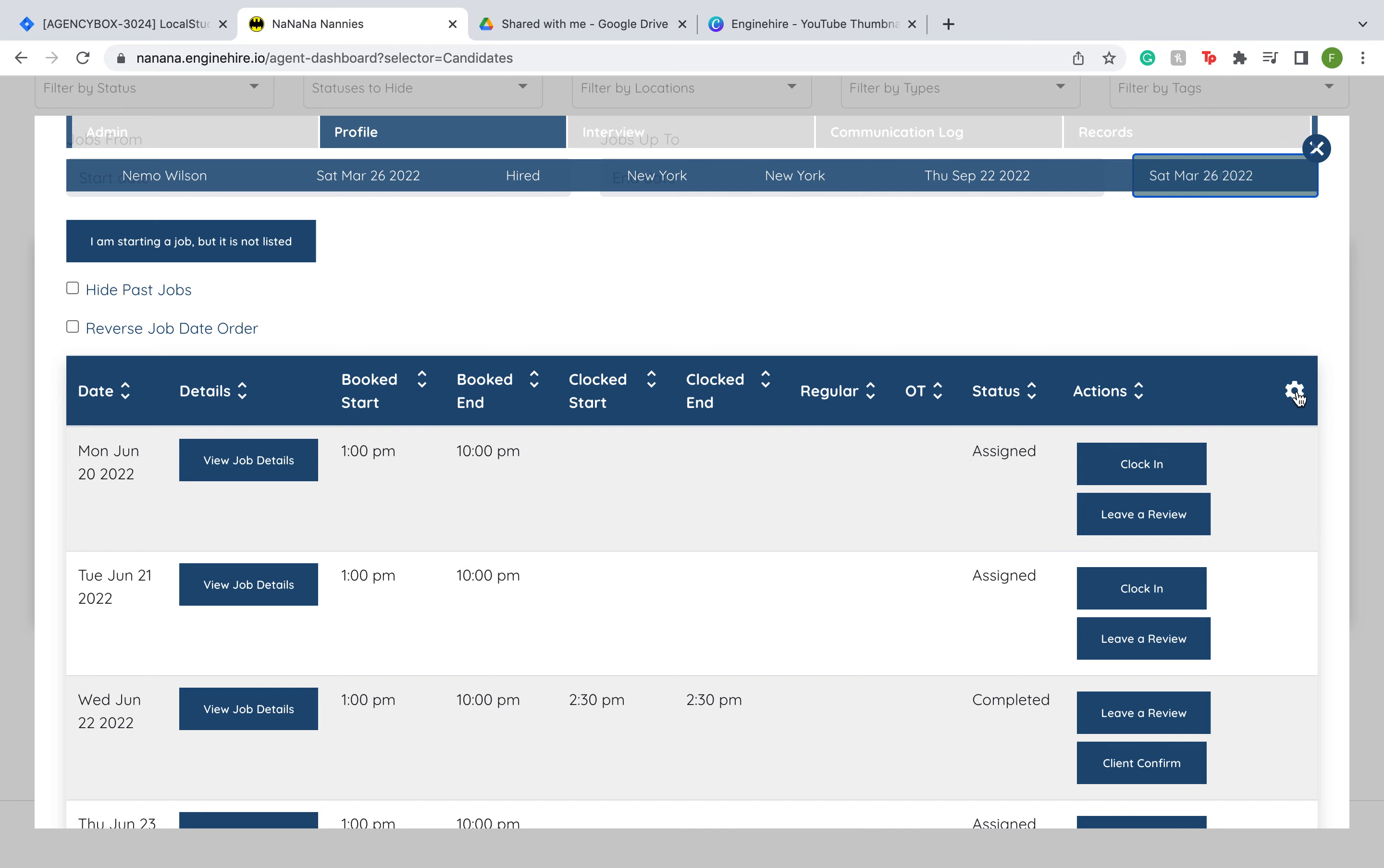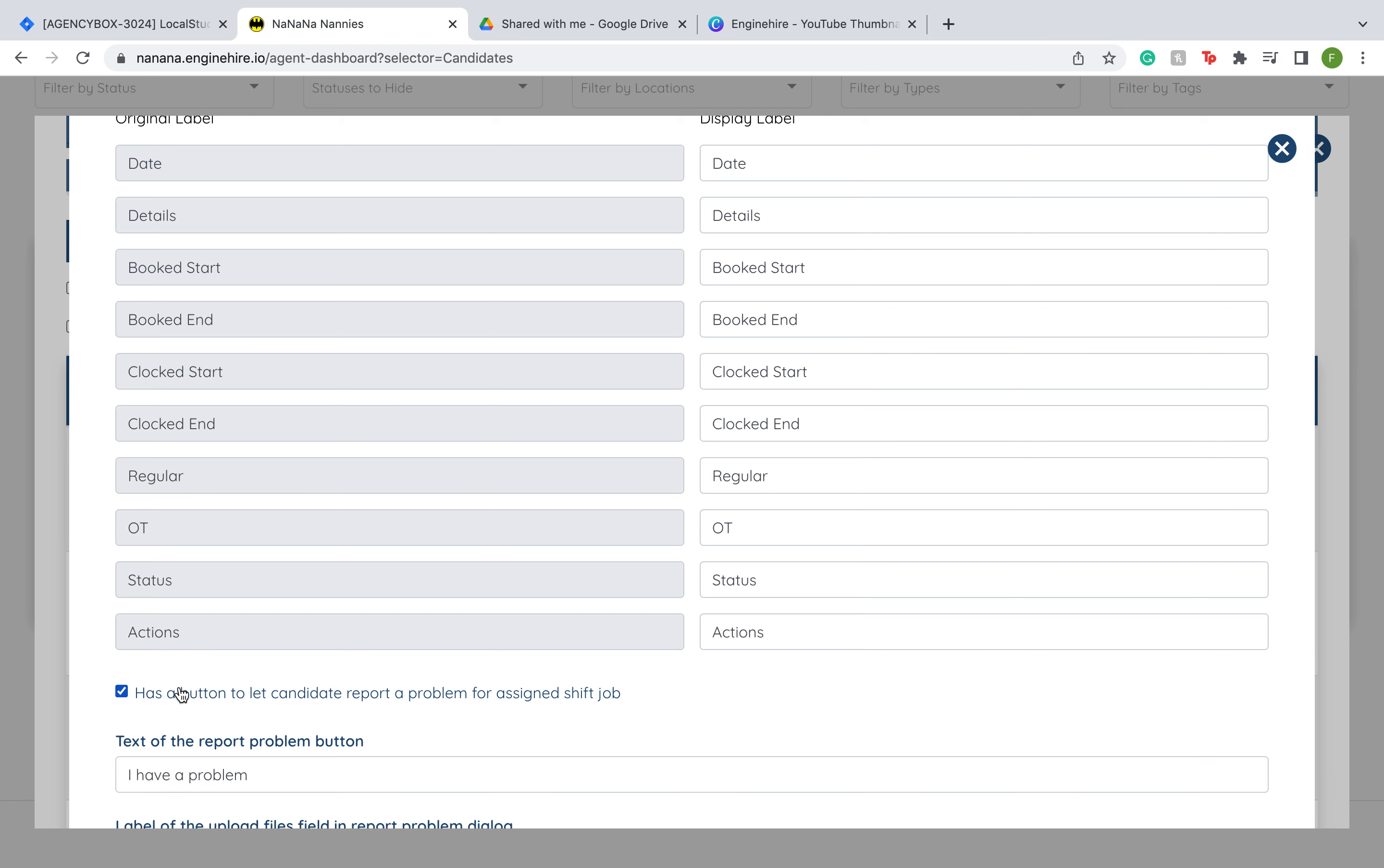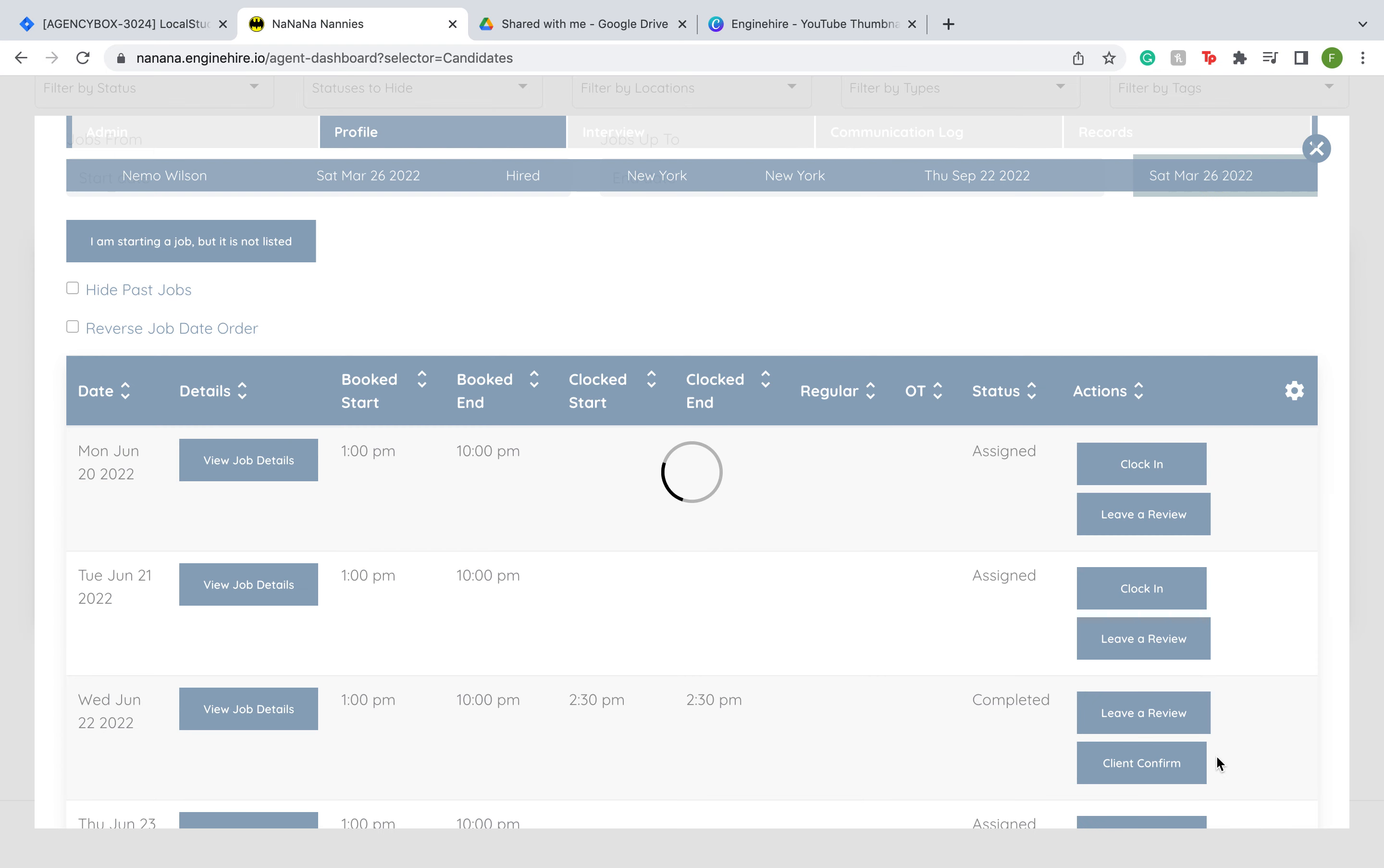To do this, you're going to click on this gear icon here and scroll down to where it says 'has a button to let candidate report a problem for assigned shift job.' Once you click on this, you'll get a set of settings that you can change, but for now we're just going to press submit to save this.